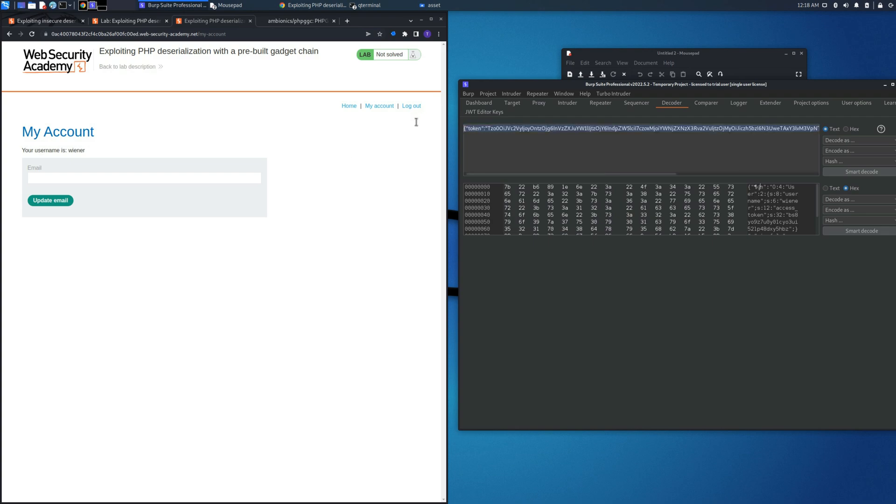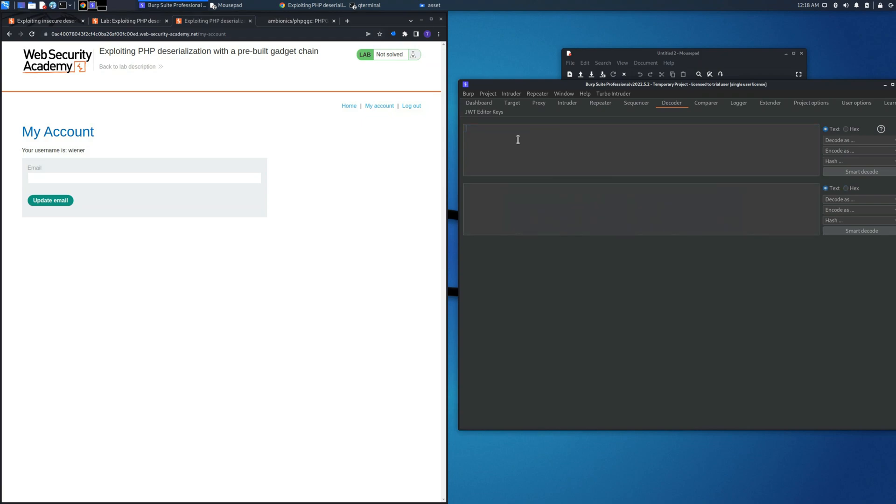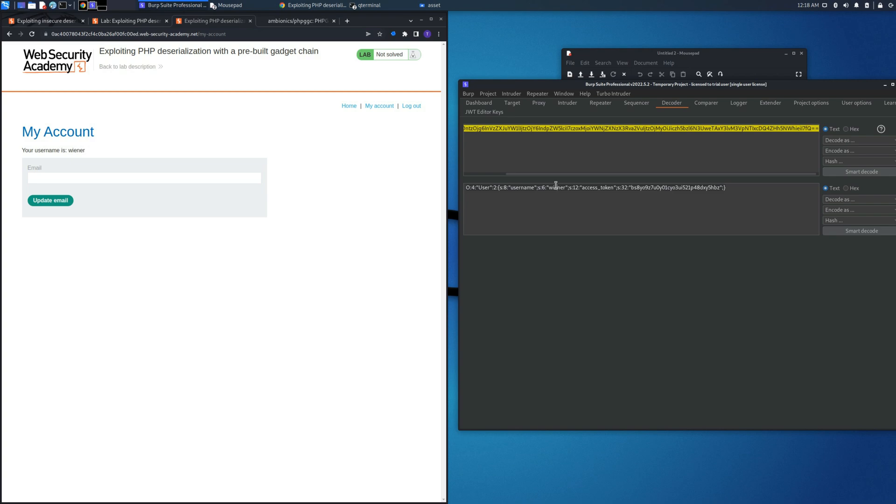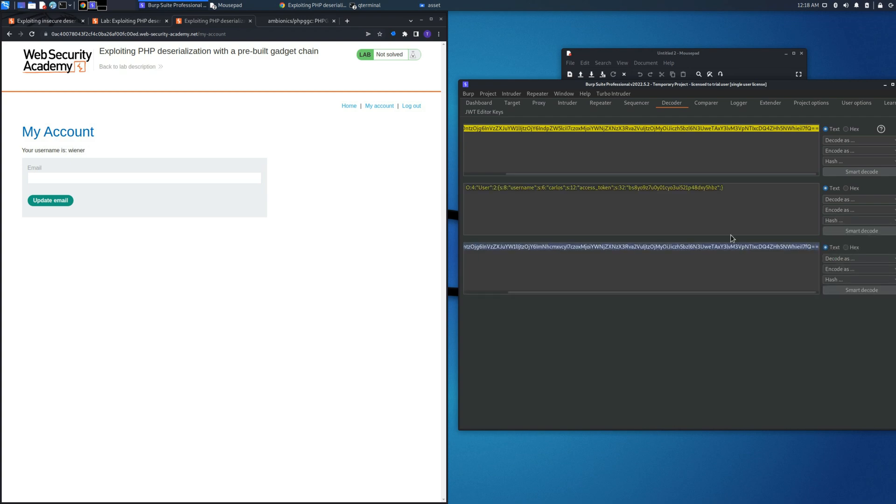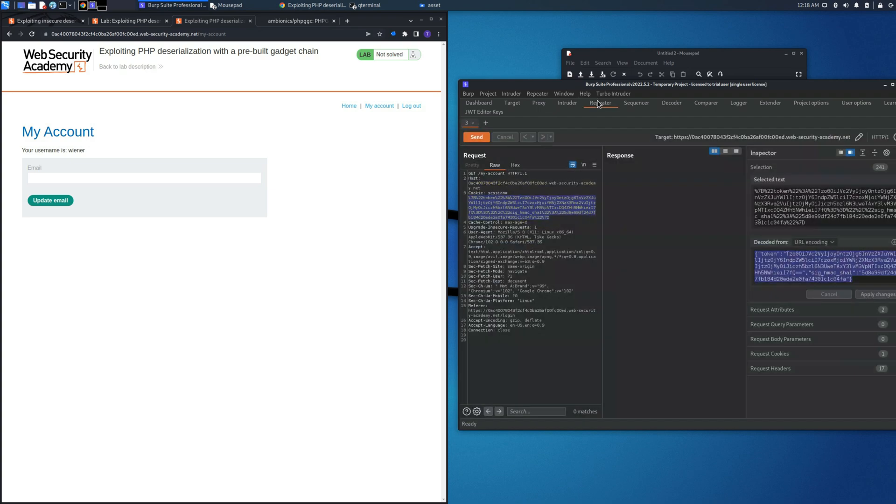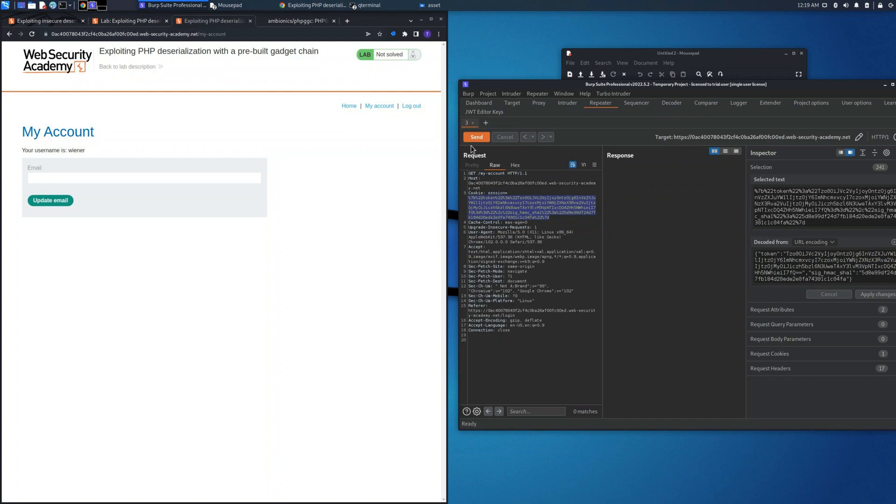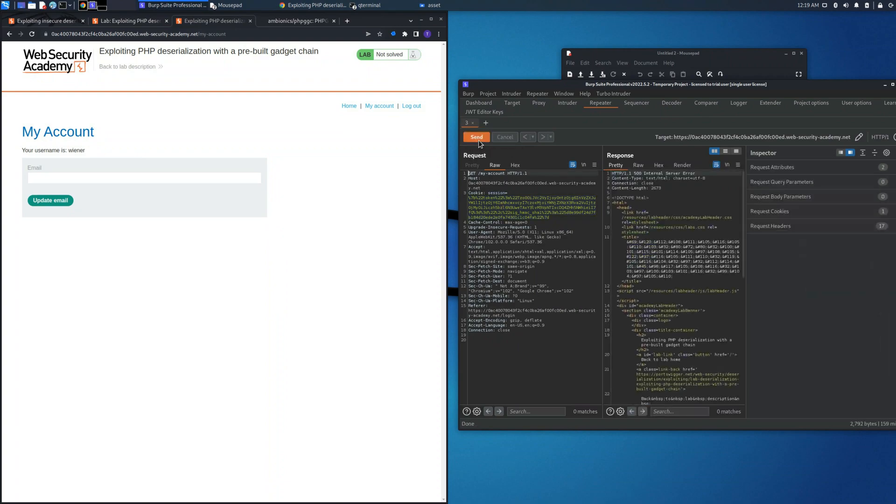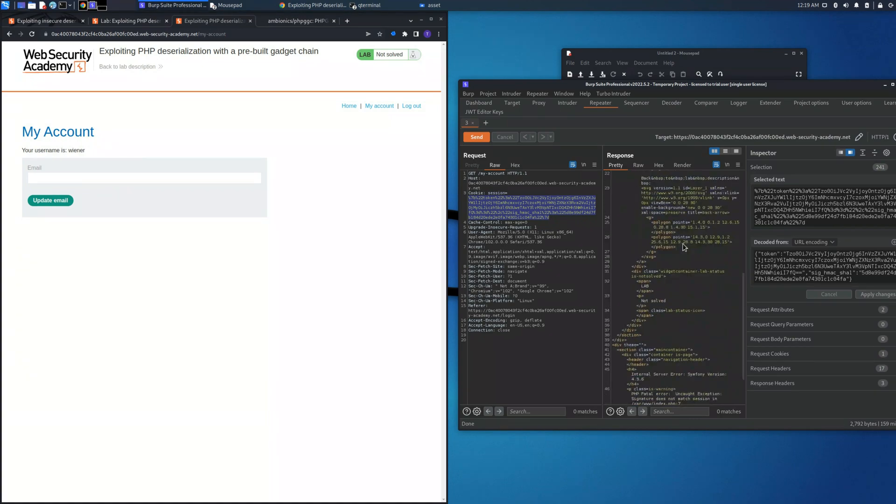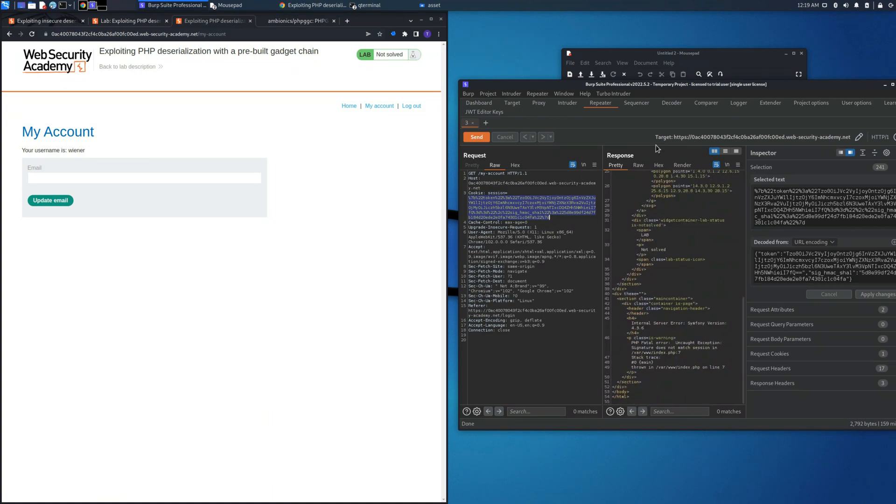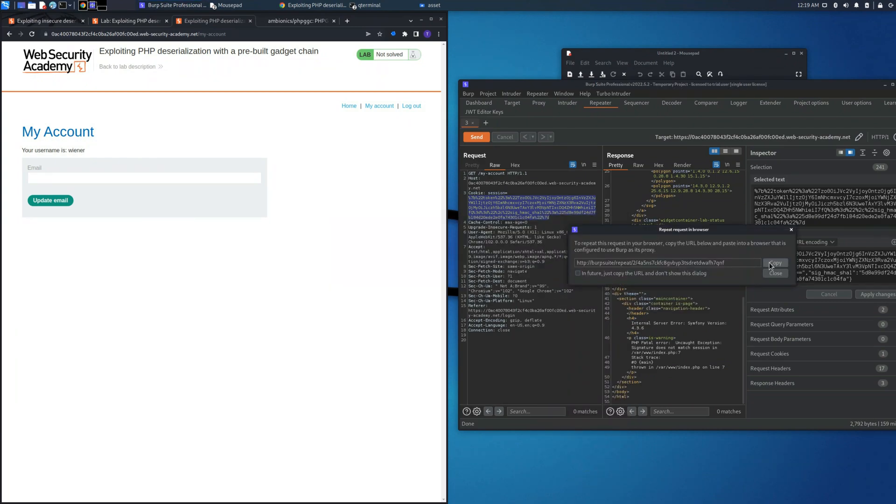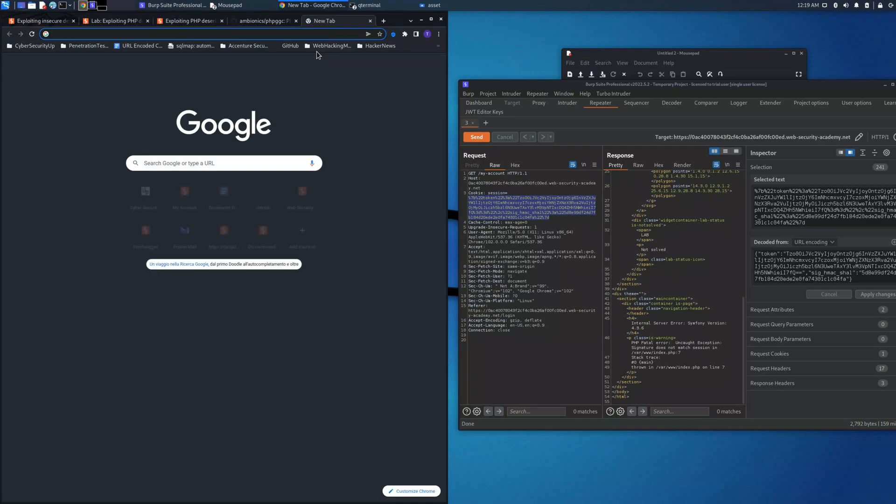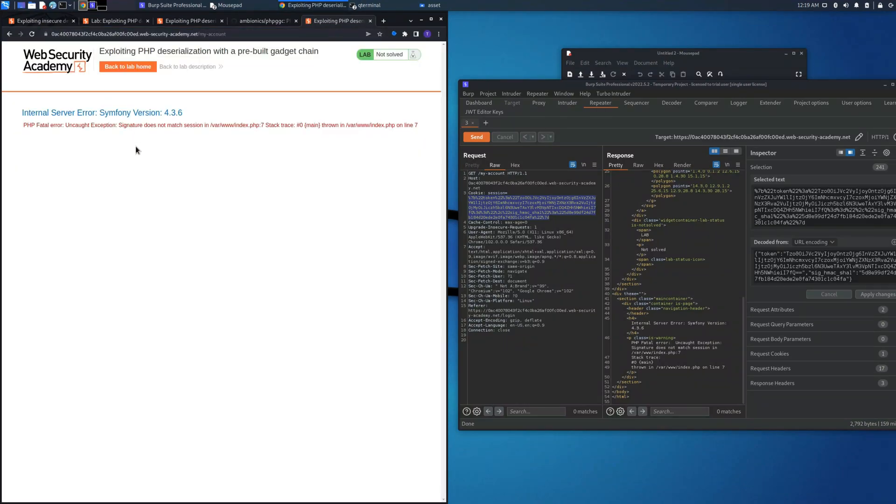The token as usual is an object where inside there are different values. In this case there is the username and the access token. What we need to do currently is try to change the user in order to see what happens if we try to use a different cookie and what response the server could give us. Let's change the token and put the modified one.